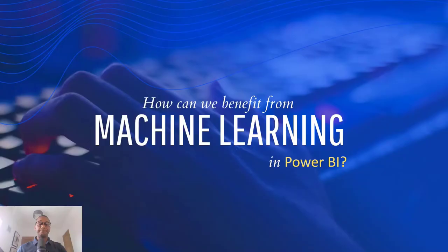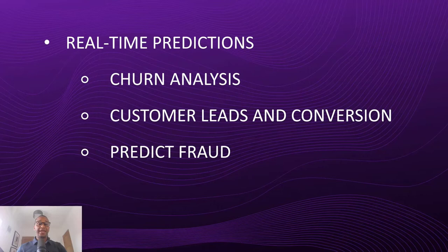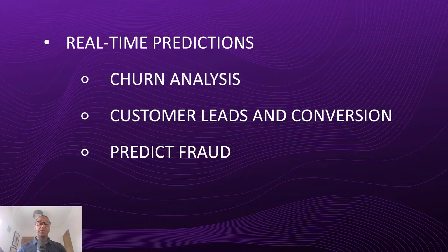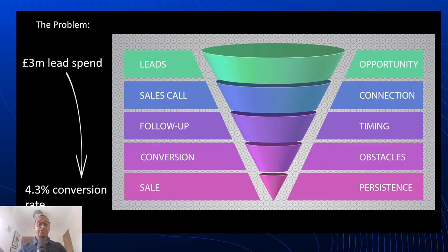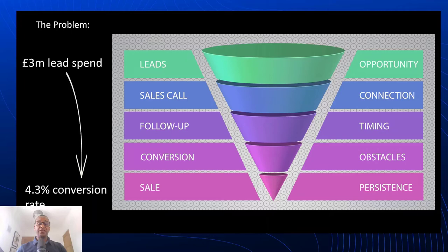So how can we benefit from machine learning in Power BI? Well, in today's example, we're going to take a look at customer leads and conversion, but you can also do customer churn analysis or predict fraud. So with that being said, we have a fictional organization that currently has a problem. They spend over £3 million per year on purchasing leads, and they have a very low 4.3% conversion rate. As we can see here, the leads travel through a sales funnel.